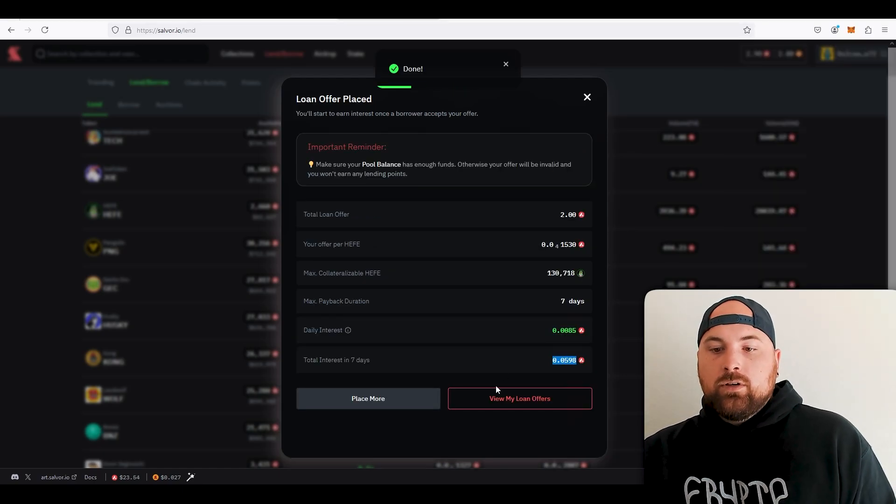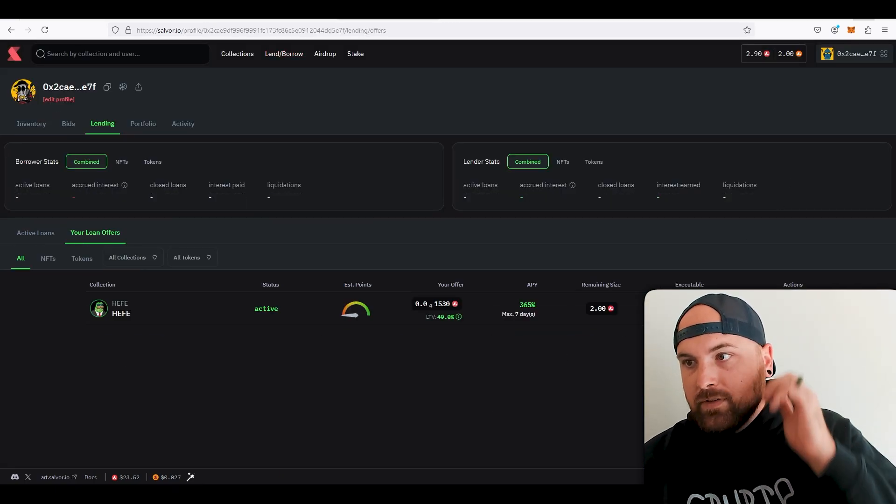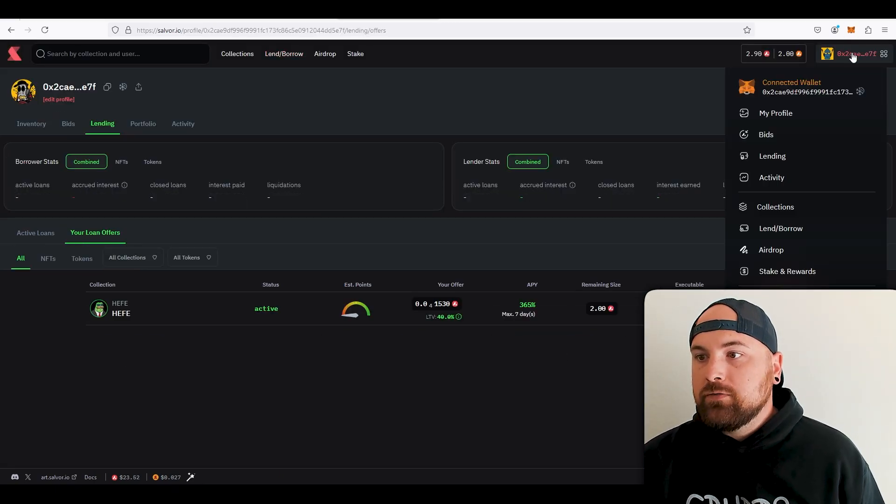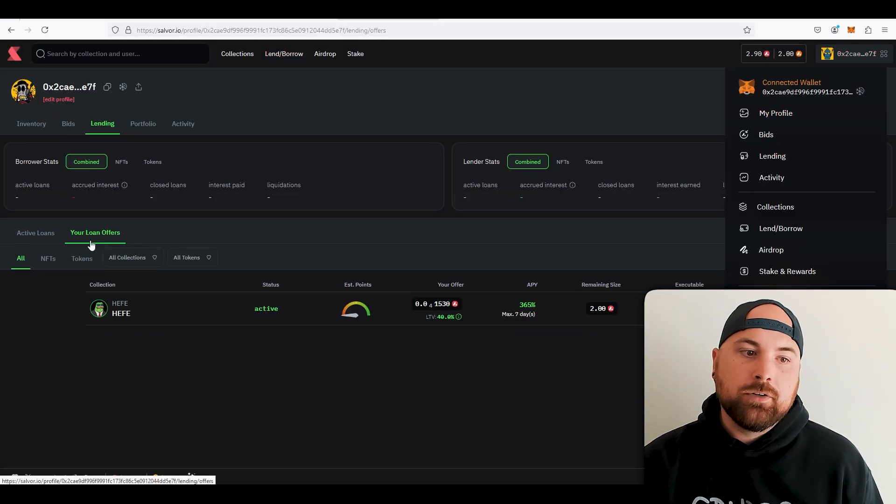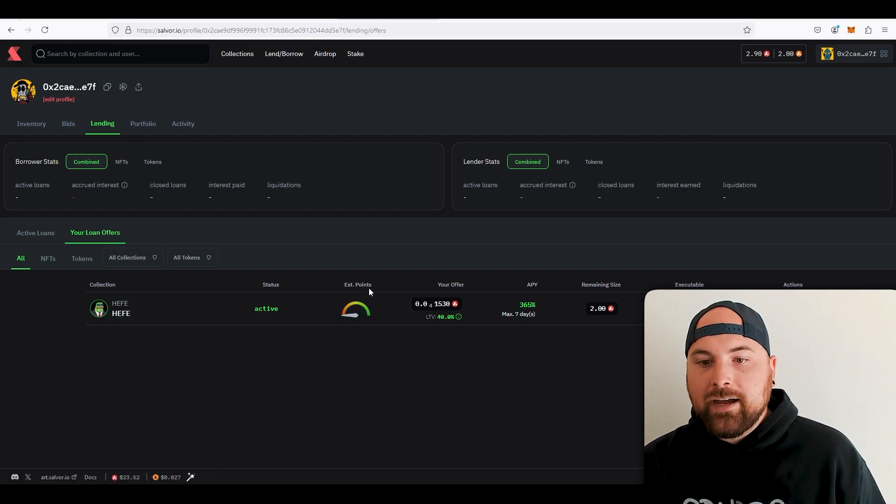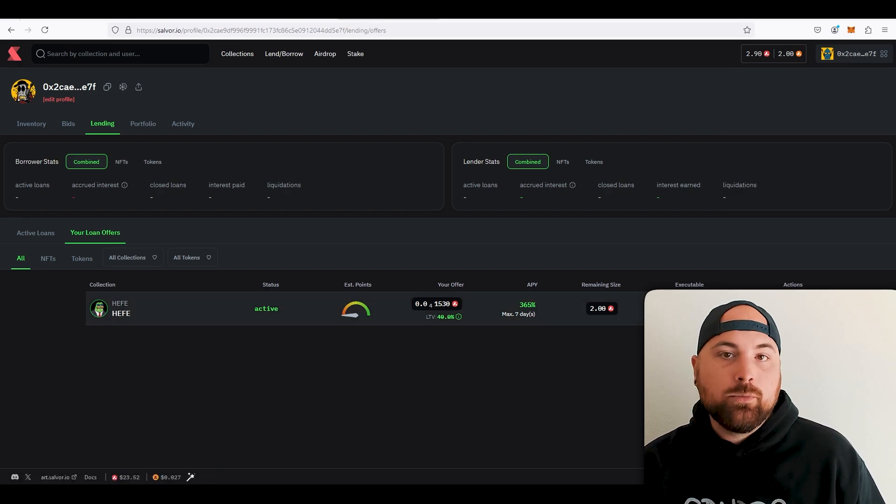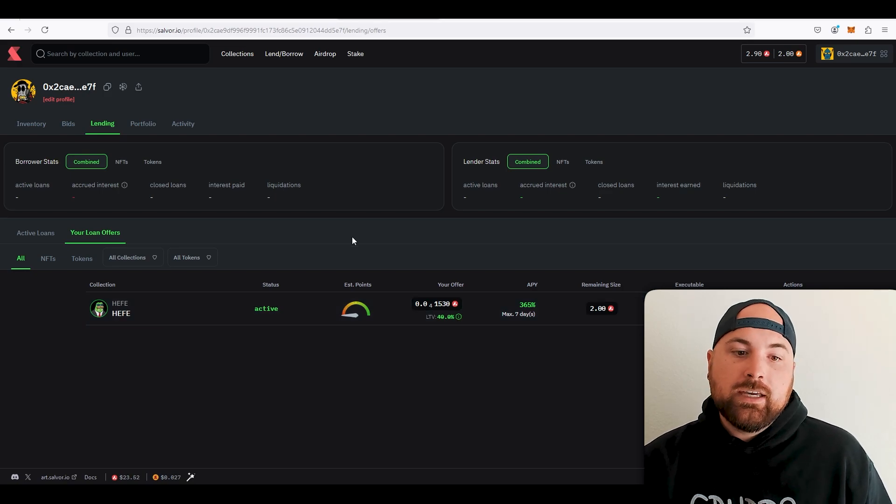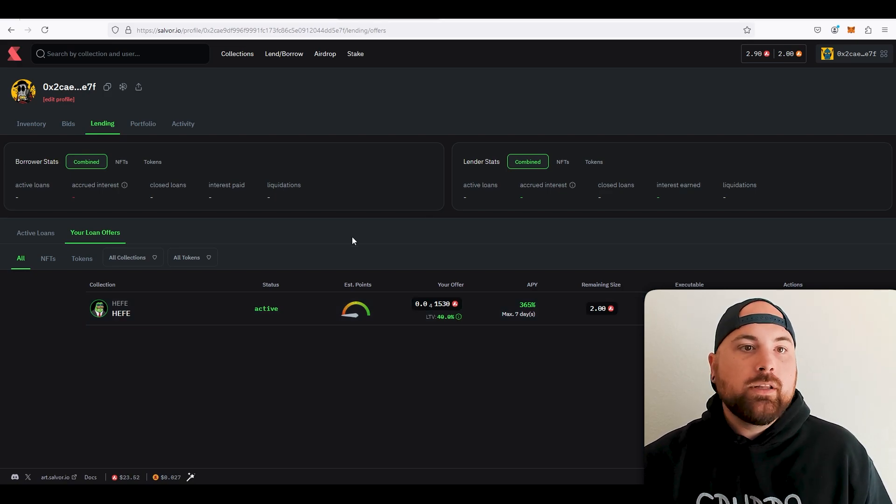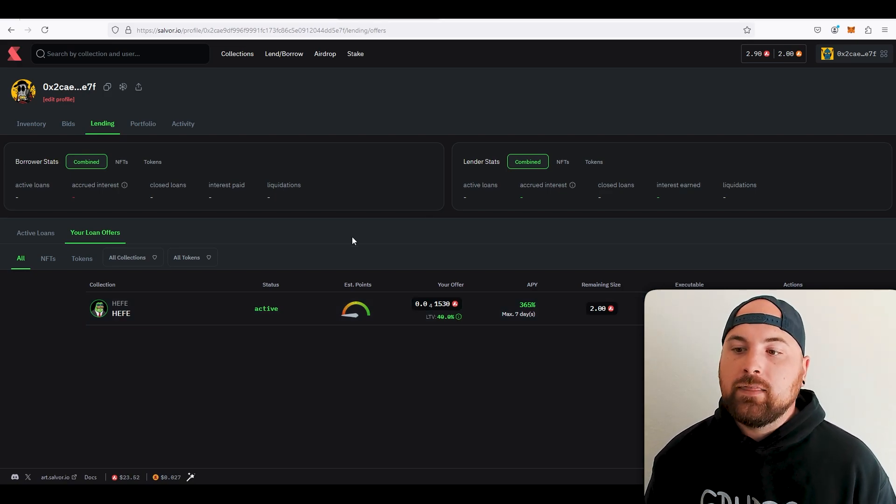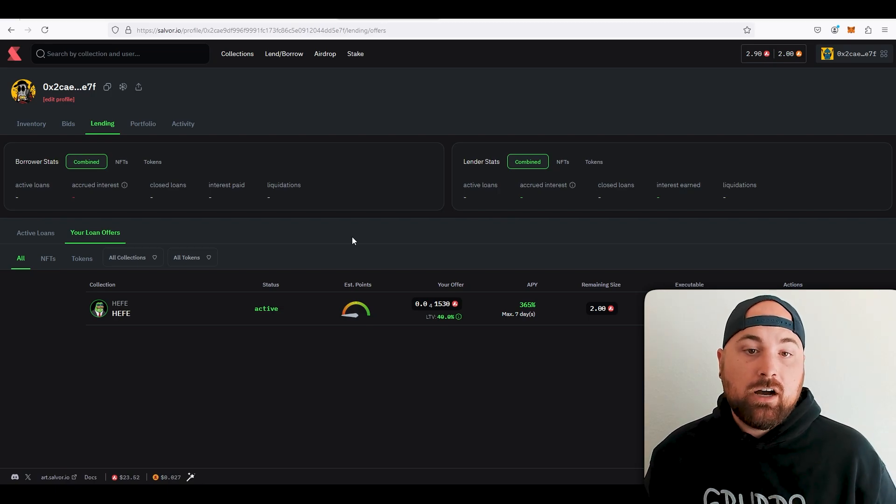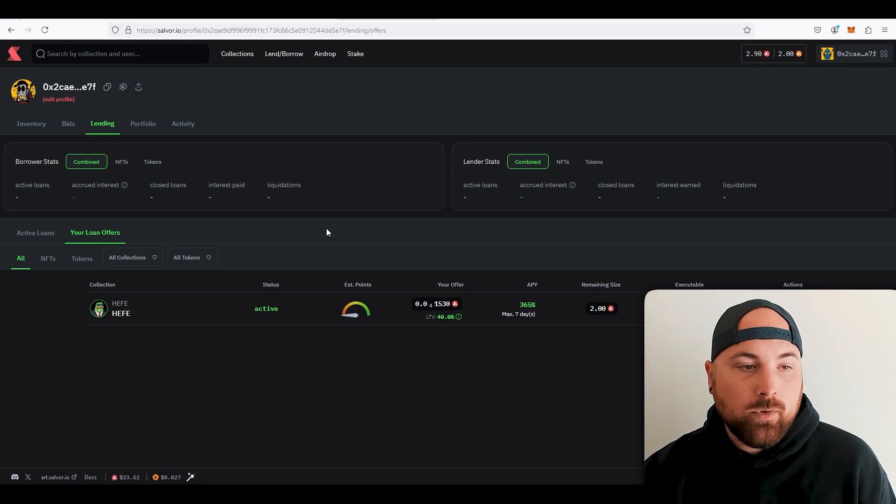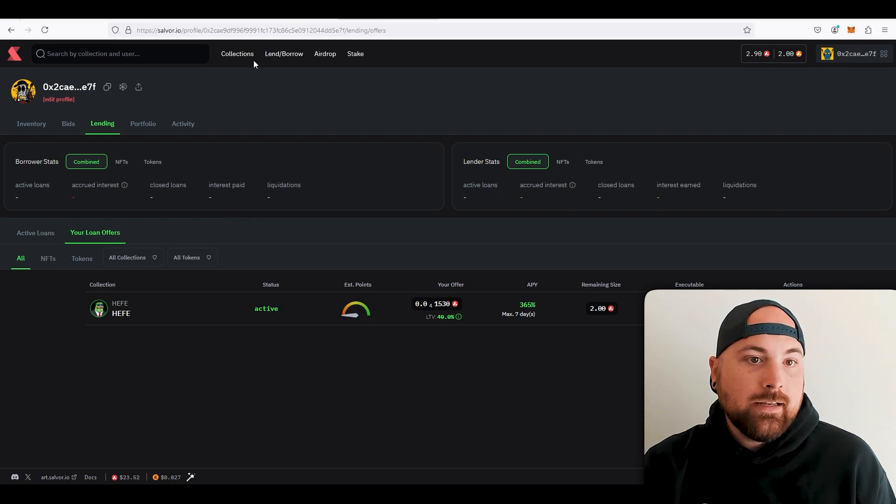Alright, so you can come in here to check out your loan offers. And this is just under your profile under lending, and then you go under your loan offers and you're seeing like hey I've got Jefe, it's active, this is the APY, and then how much I'm willing to give. So again, somebody, if they needed to, they borrowed it, they could go there, select that one, and then I could earn interest off of them borrowing it. Or if they default, then I get their Jefe.